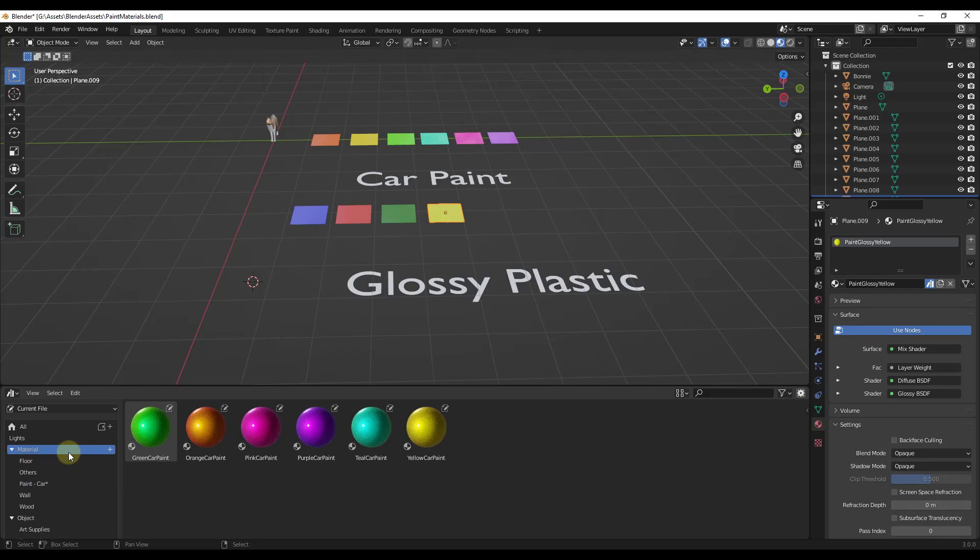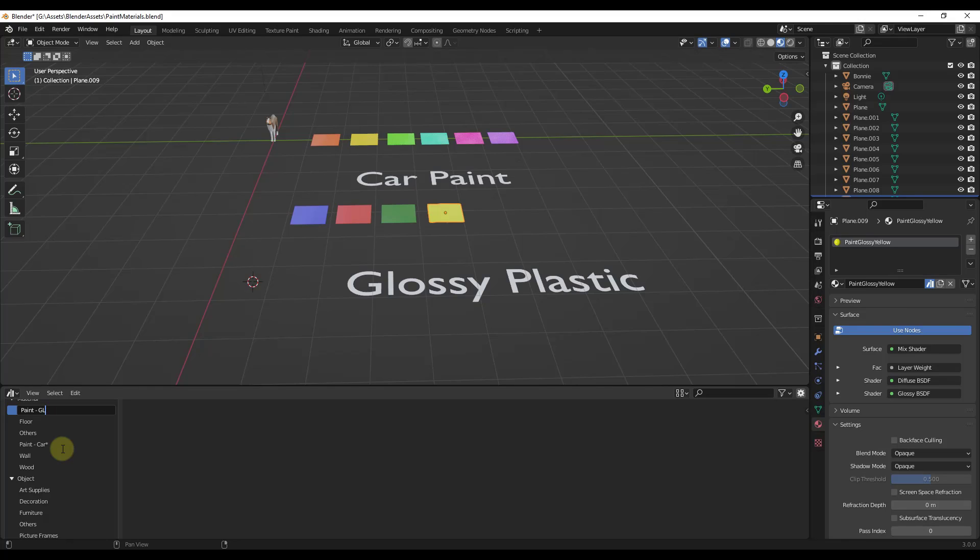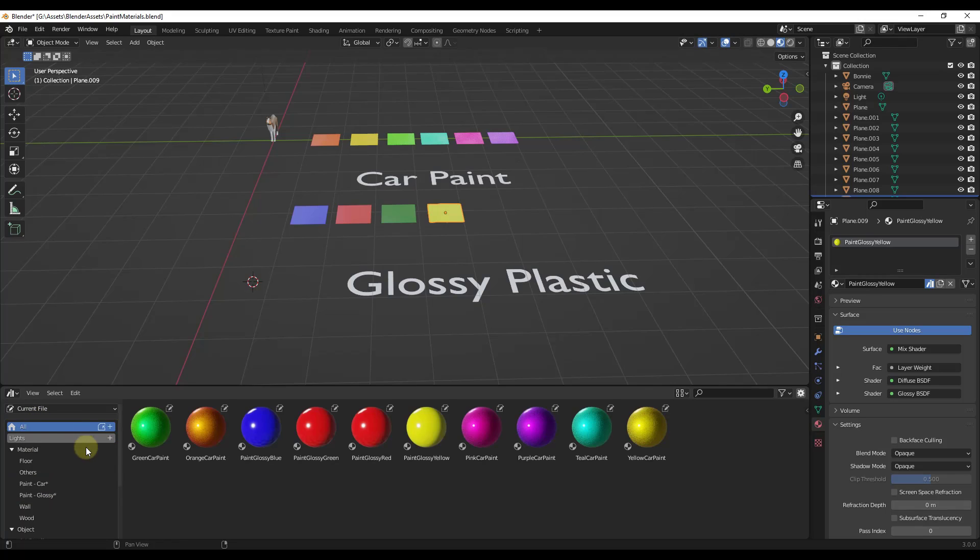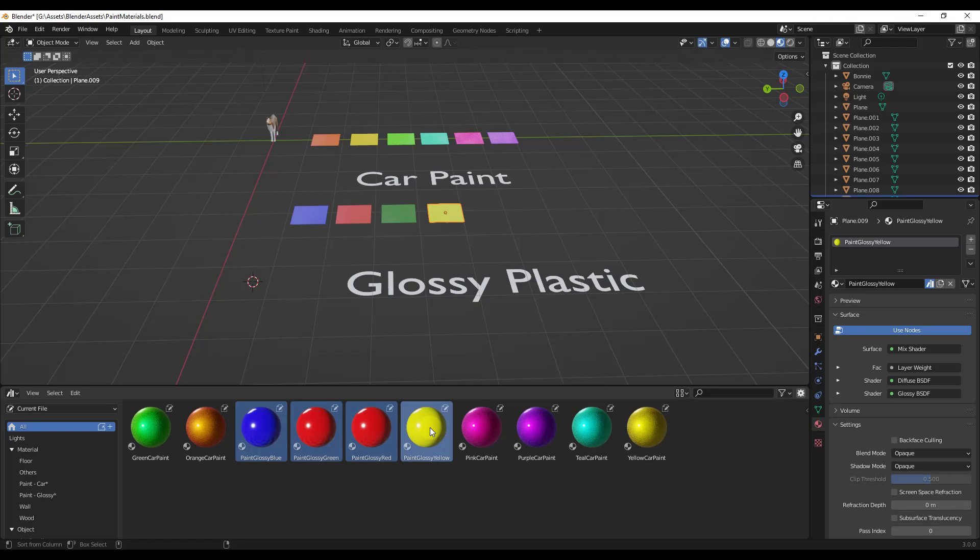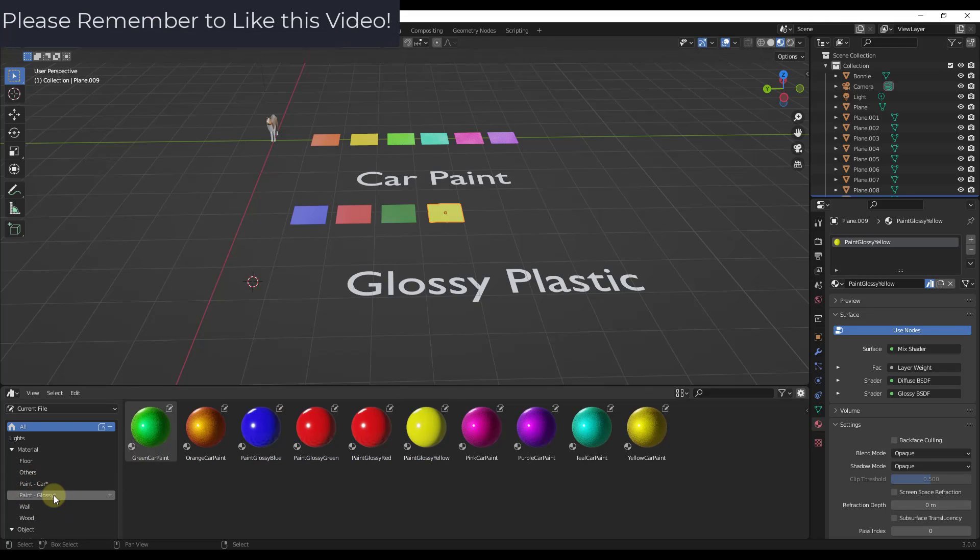And I'm going to create another catalog right here. We're going to call this paint dash glossy right here. Well, then I'm going to go back into my all and I'm going to find my glossy paint right here. And I'm going to drag them into the paint dash glossy.